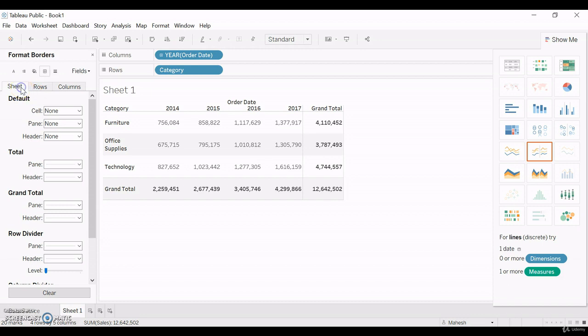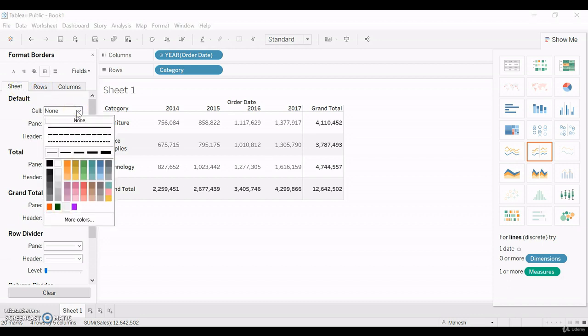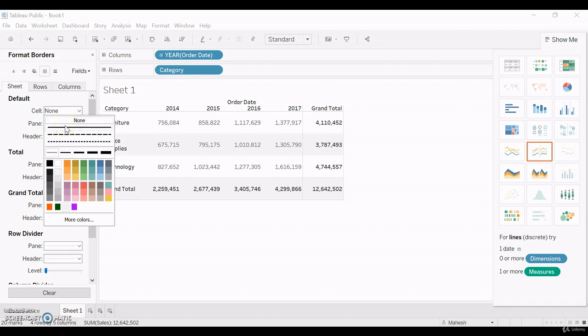I will go with the sheet. We have default line options, a normal solid line, and then three different dotted lines, and then color.